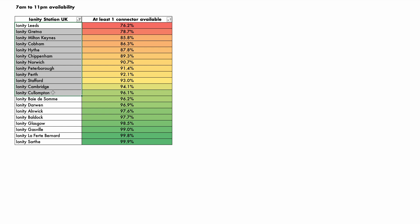The first thing we're looking at is a set of Ionity stations. Most of them are in the UK, but there's a few that are also in France. One of the key measures we're going to be looking at is whether at least one connector is available. That means if you were to get there at this point in time, you would be able to connect.